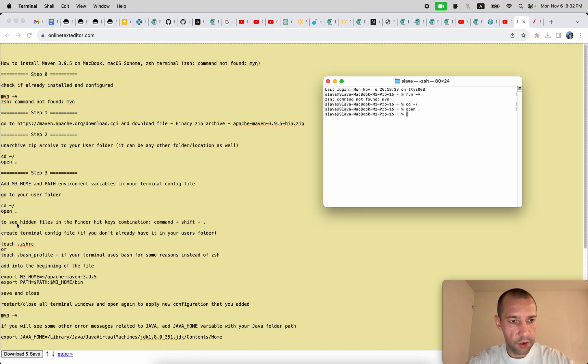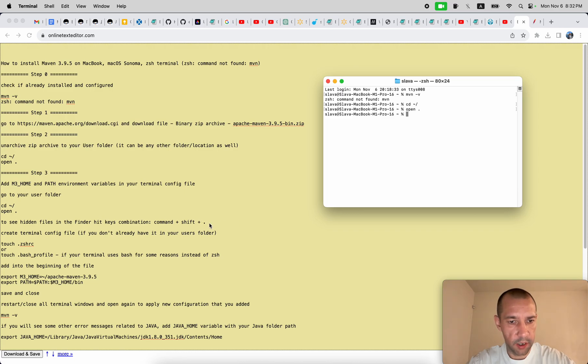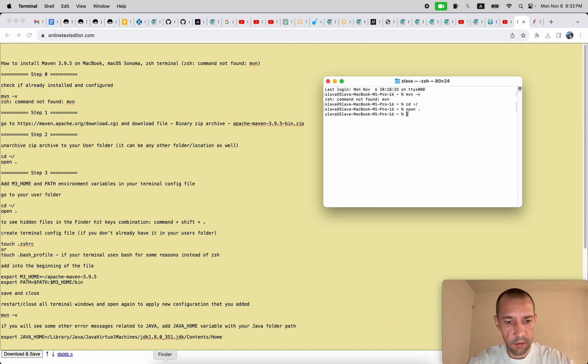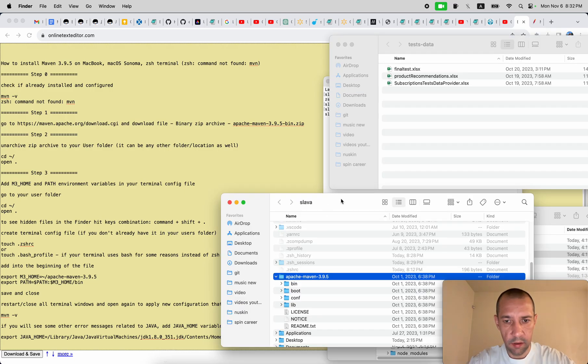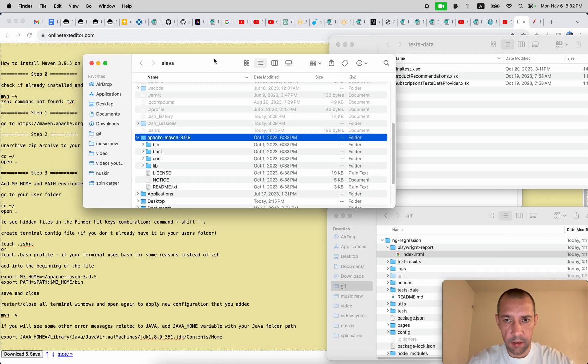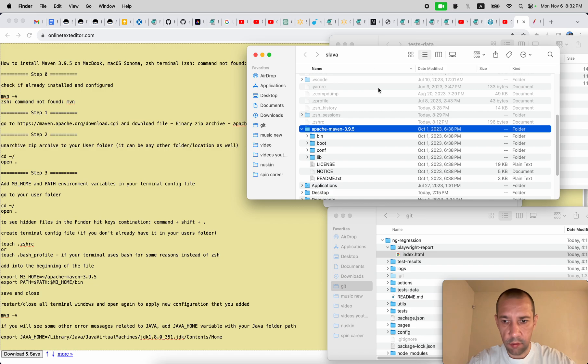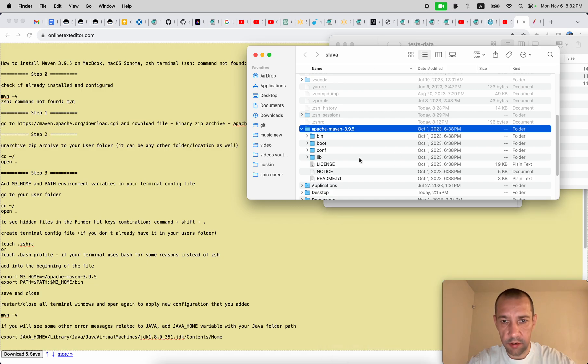How to check if you already have some config file or you need to create it as a new file? You can go in finder, the same open folder.